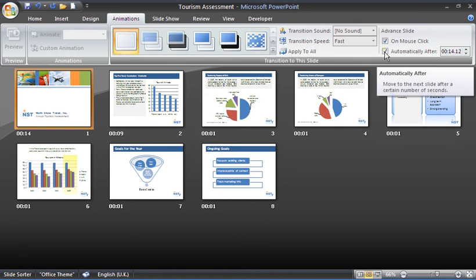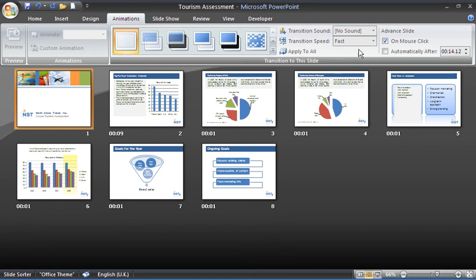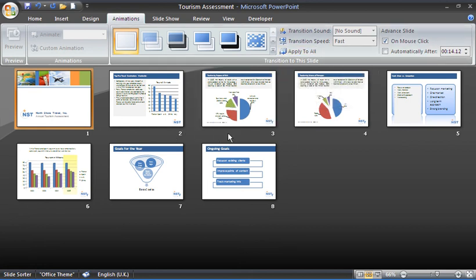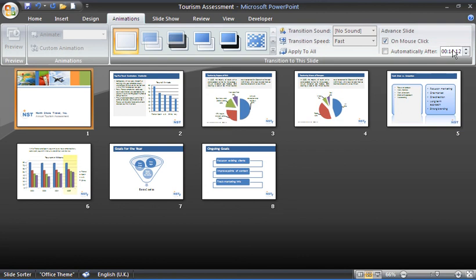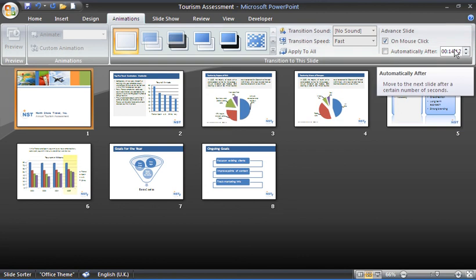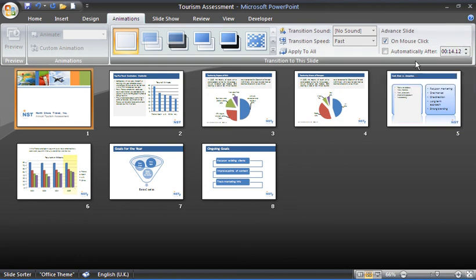Another way of attacking this is that I could uncheck that box and click apply to all to remove the timings from each slide. You can see they're still there. The time is still available but once again this is another way of turning them off.